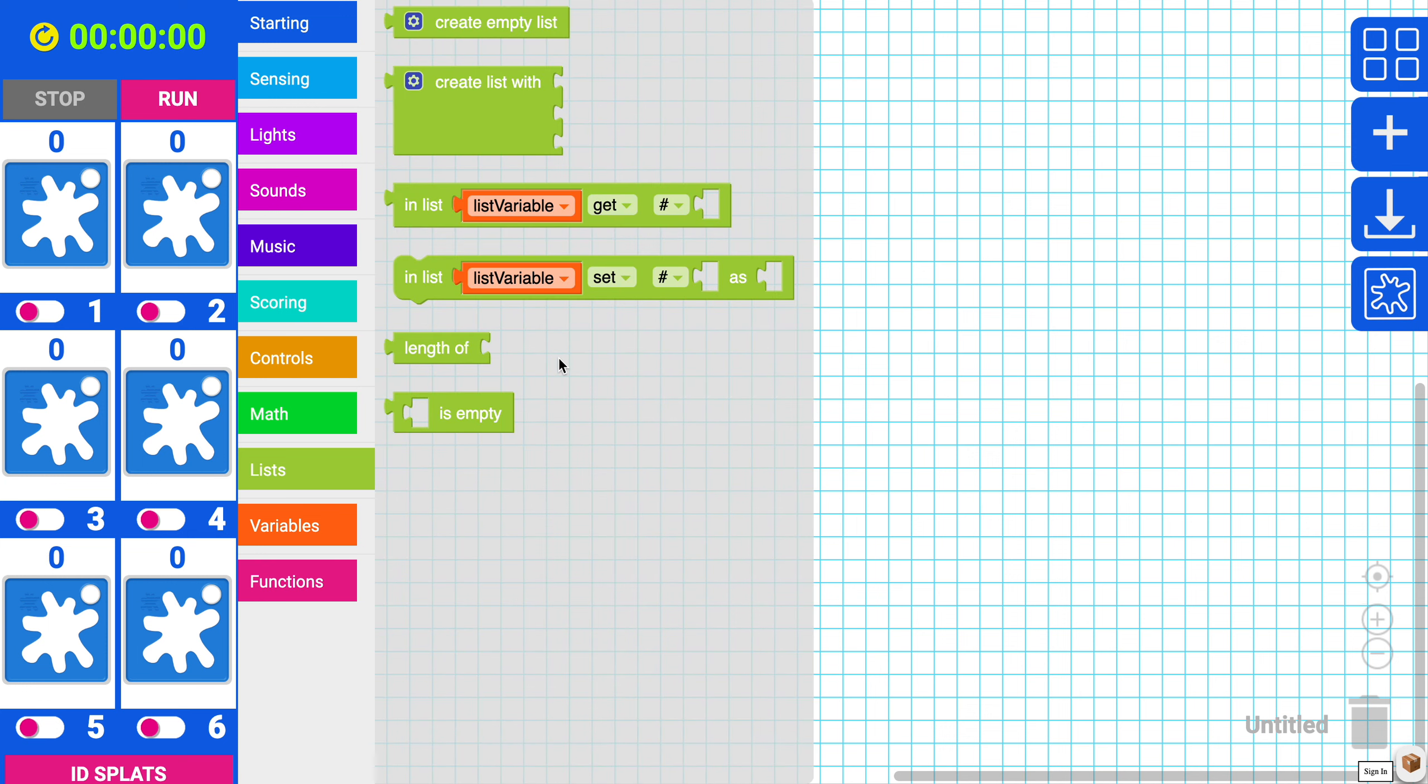The list block is exactly what it sounds like. These blocks allow you to store a sequence of blocks in a variable. This can come in handy to manage complex code.